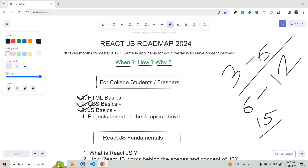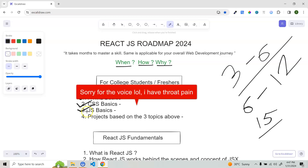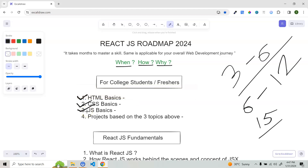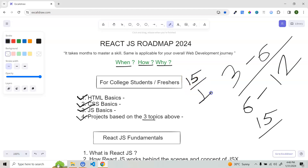Once you complete HTML and CSS, start your JavaScript basics — this is very, very important. Learn all the basic JavaScript fundamentals: variables, closures, and those things. Then you have to know ES6 concepts, and this is mandatory. If you know ES6 concepts very well, it will be very easy for you to learn React. Once you complete all of these, create any project based on those three topics. Give at least 15 days here — if you have time, you can also give one month.